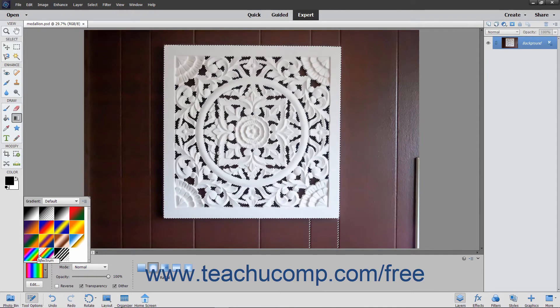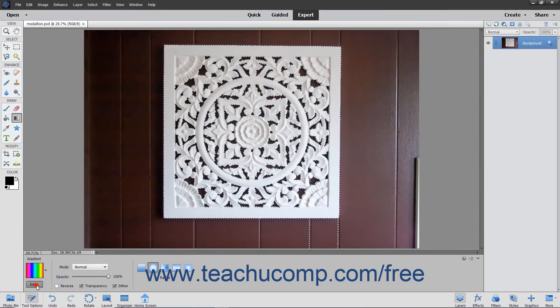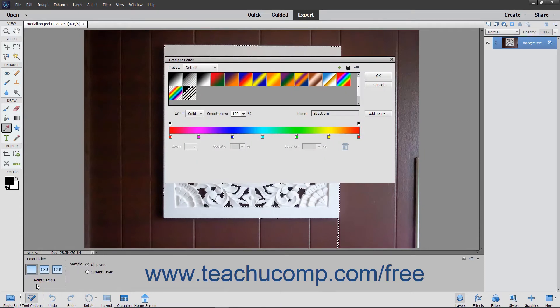You can also click the Gradient Sample displayed in the Tool Options bar, or click the Edit button to launch the Gradient Editor where you can create your own custom gradient. You will examine that tool in the next lesson.